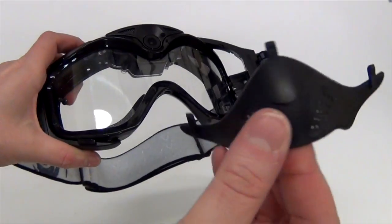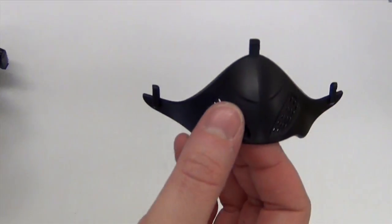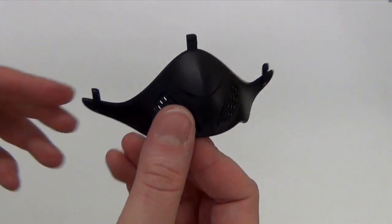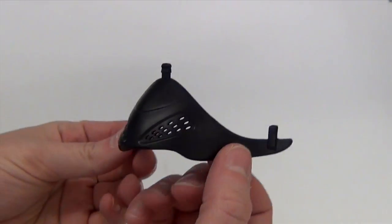Before you start, you'll want to remove the face foam for easier access to the area where you'll be installing the nose guard.